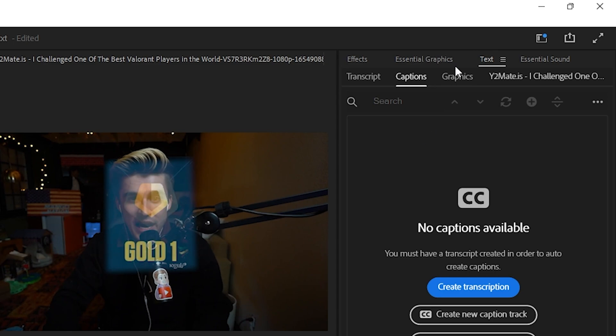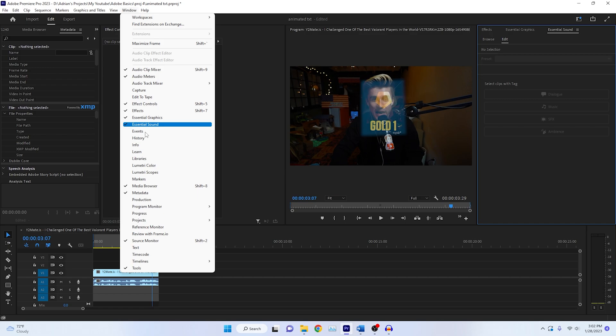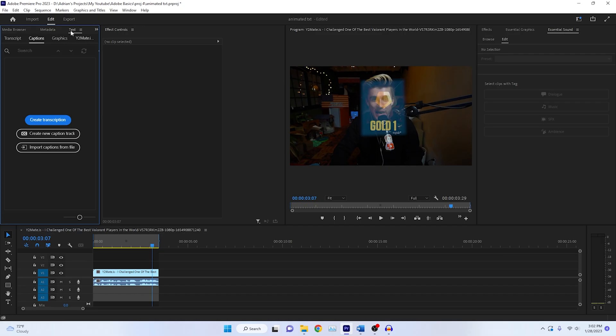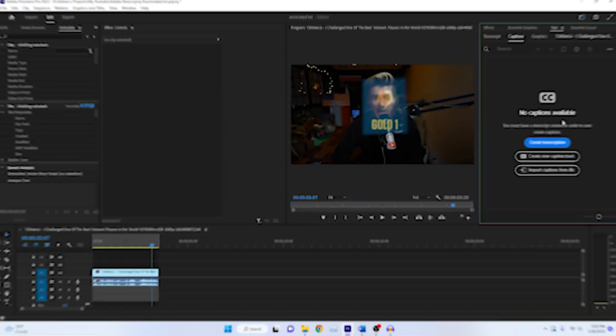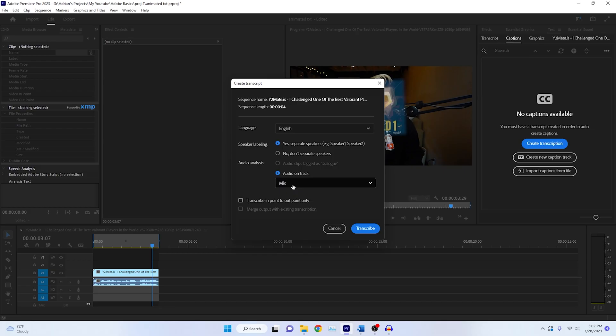Now, if you don't have this little section over here, this text tab, let's say we close it out on accident. All you need to do is come up to this window tab and press text, and then you can drag it wherever you want it. Now that window has popped up, we just need to hit create captions.